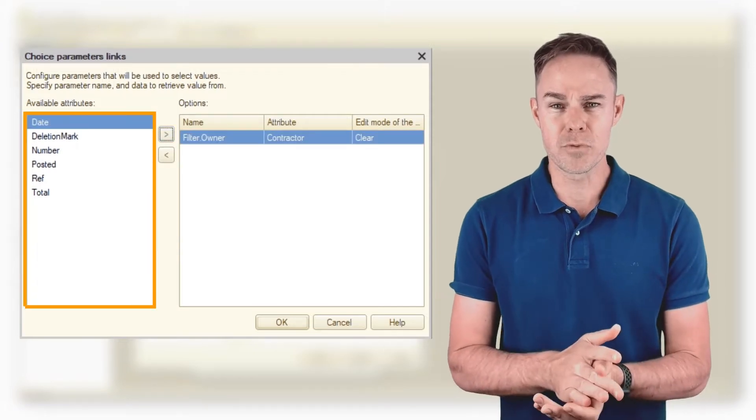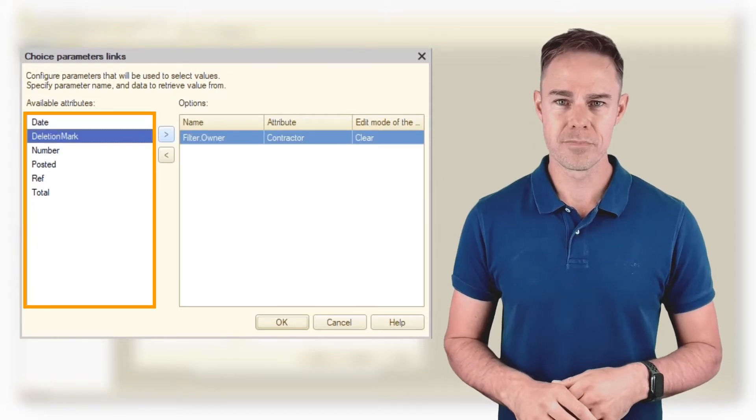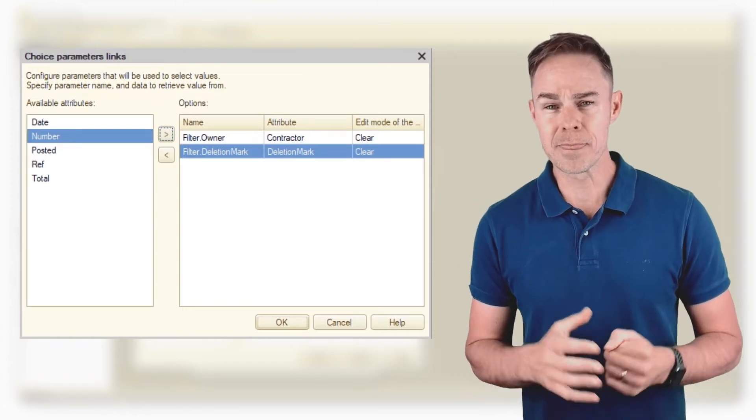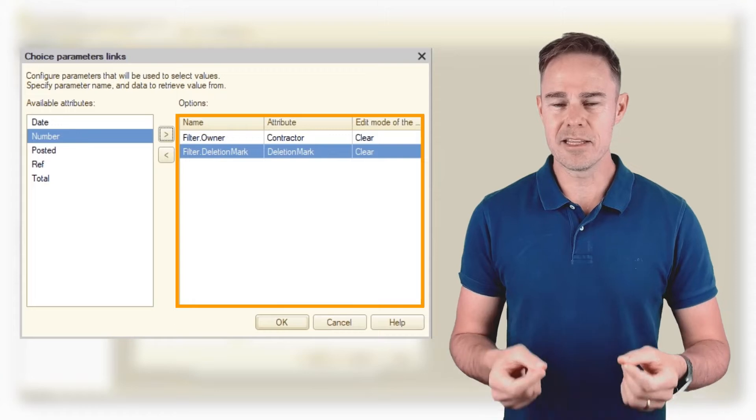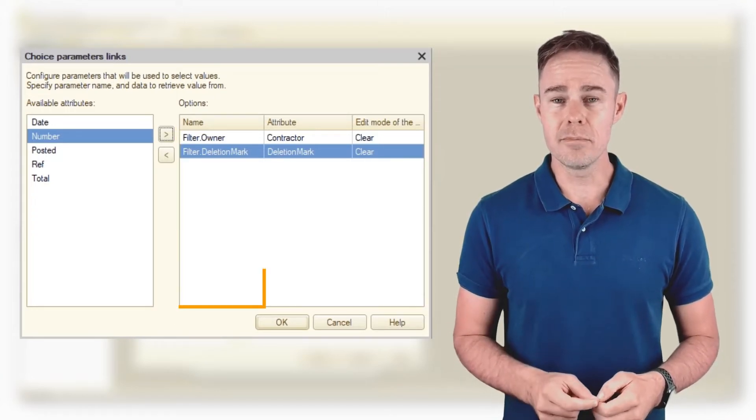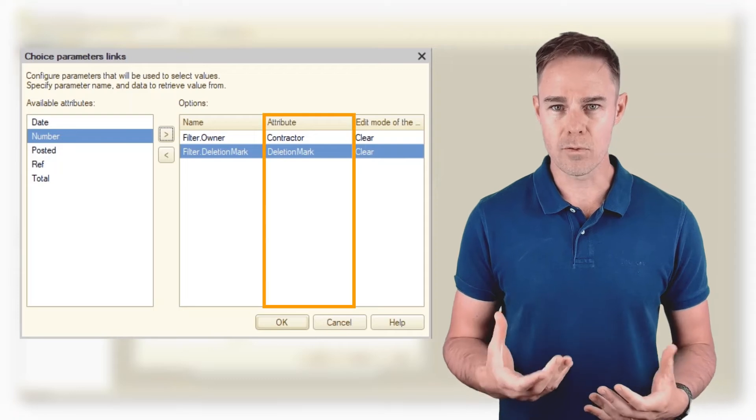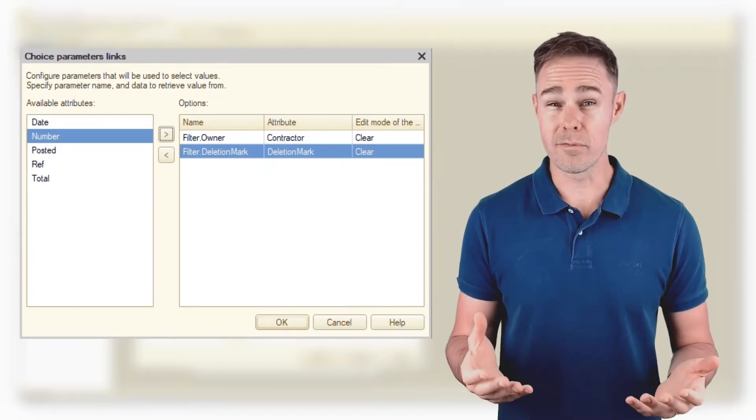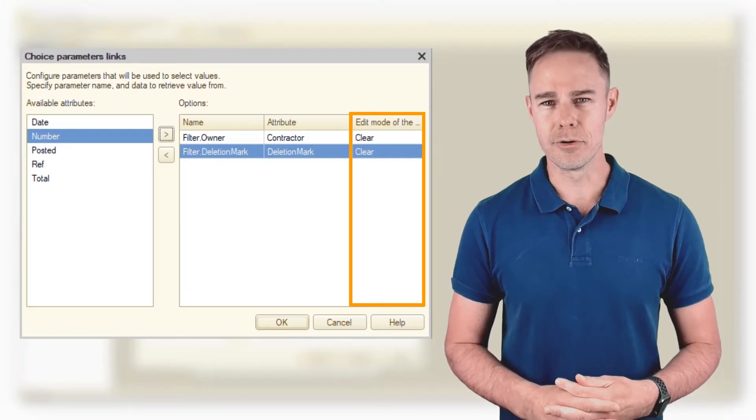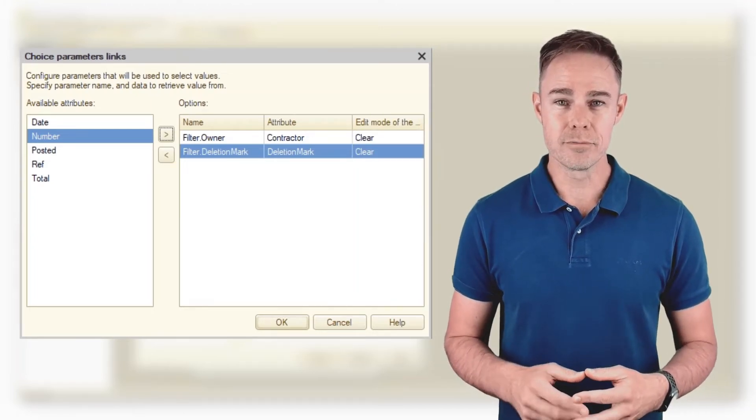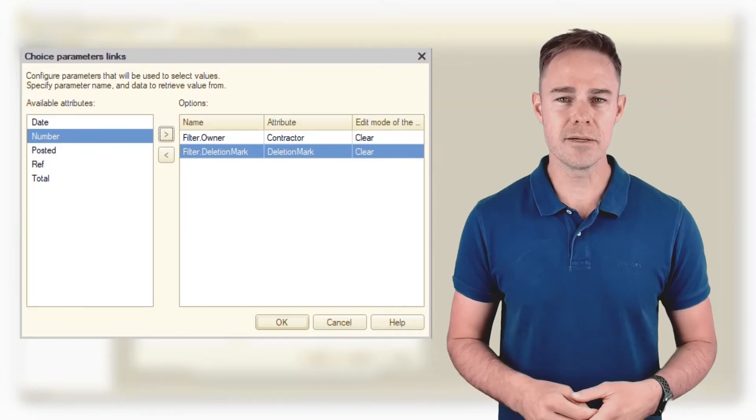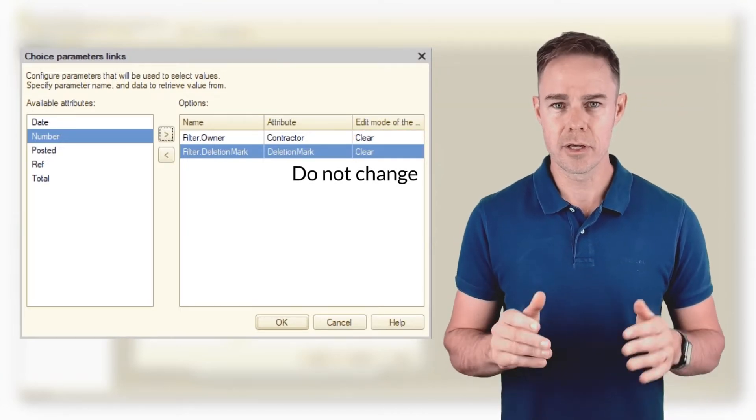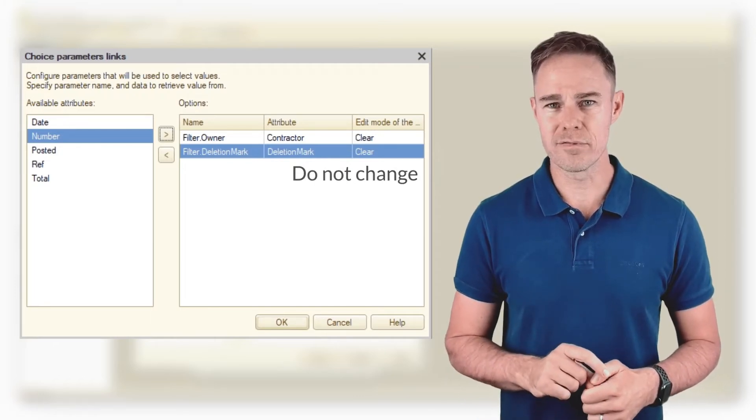In the left column we see all filters available for this field. Feel free to learn more about them by yourself. The right window is the place where we add the necessary filters. The left column is for filter name, the middle one is for attribute to apply the filter to, and the right is the edit mode. There are two options for edit mode: clear main attribute value gets cleared on change of filter, and do not change - the main attribute value remains intact on change of filter.